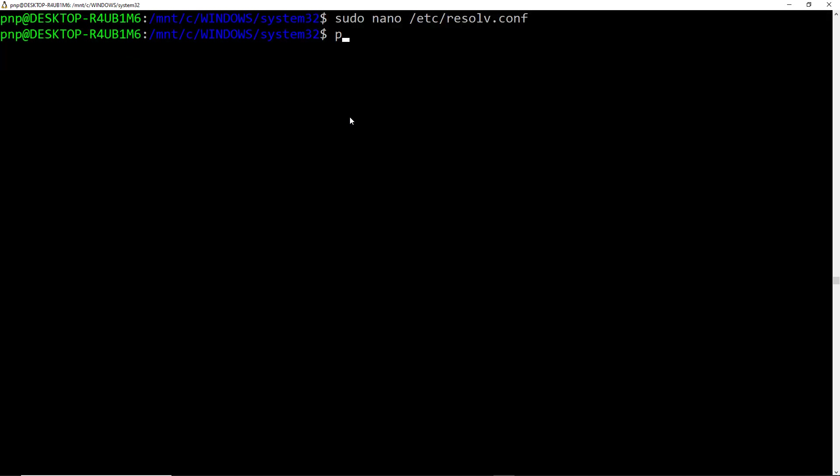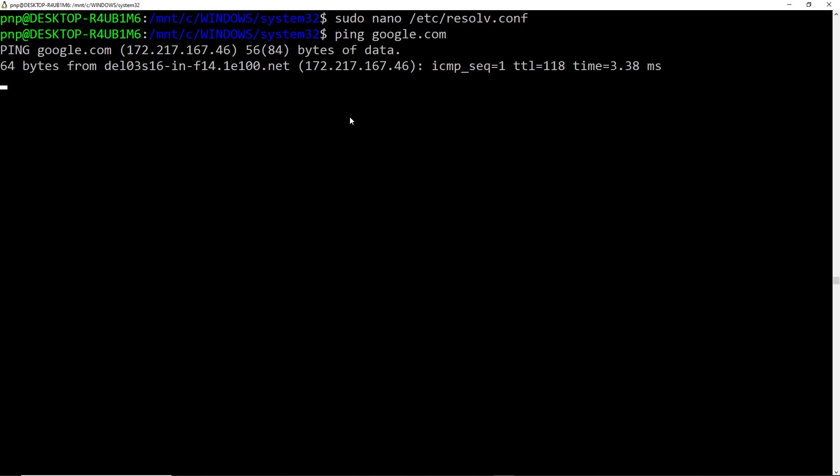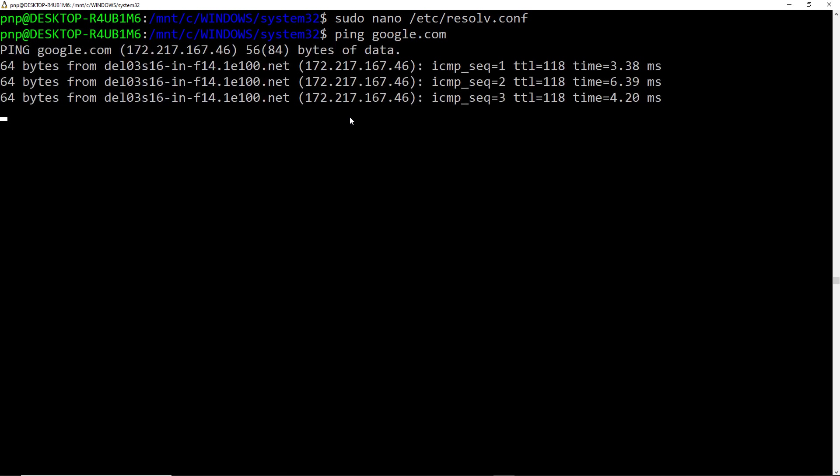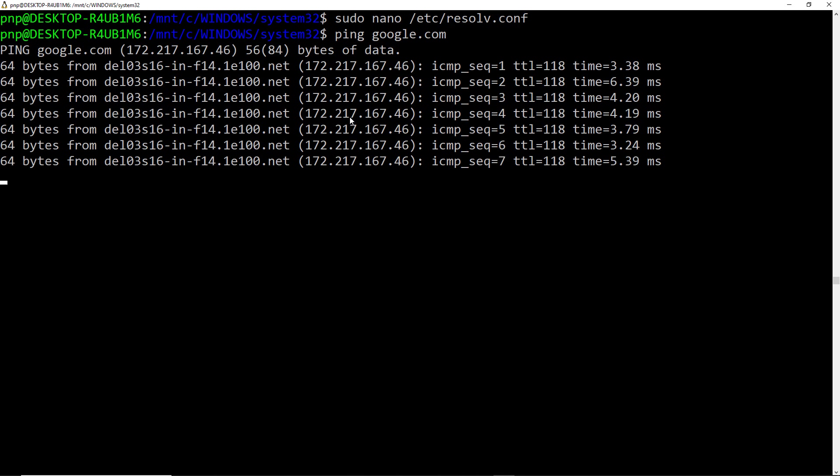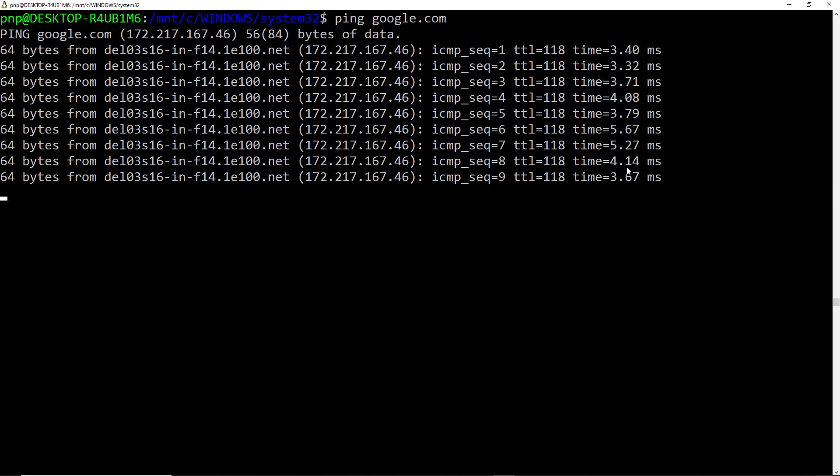Now let me try to ping google.com again. And here you can see I've got the internet connection. I can ping google.com which means the internet connection is working fine into WSL2.